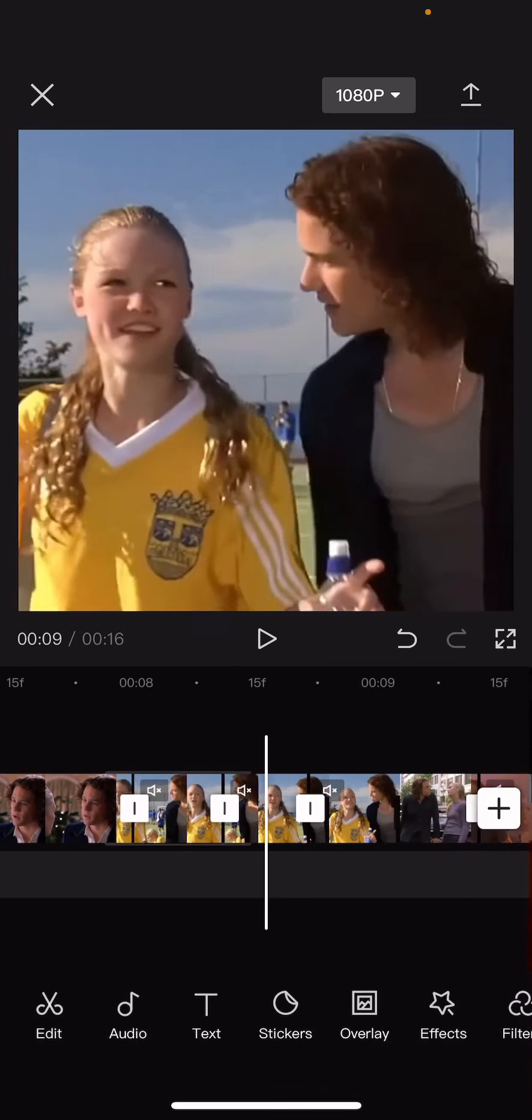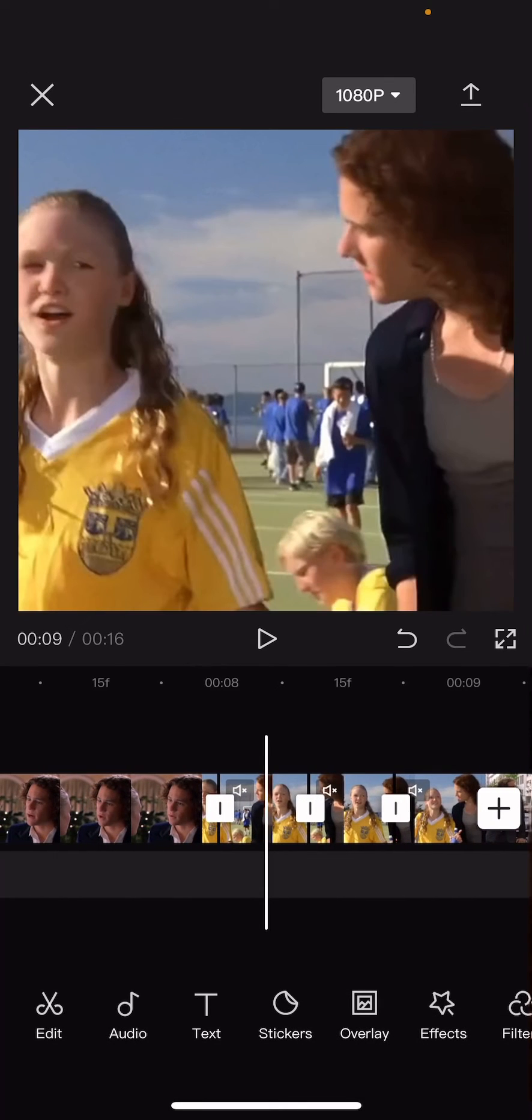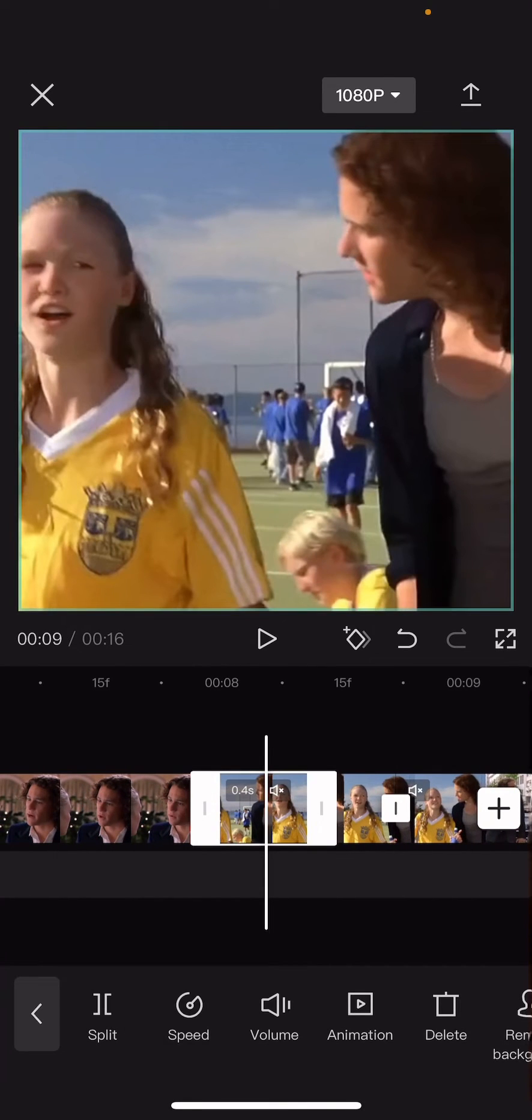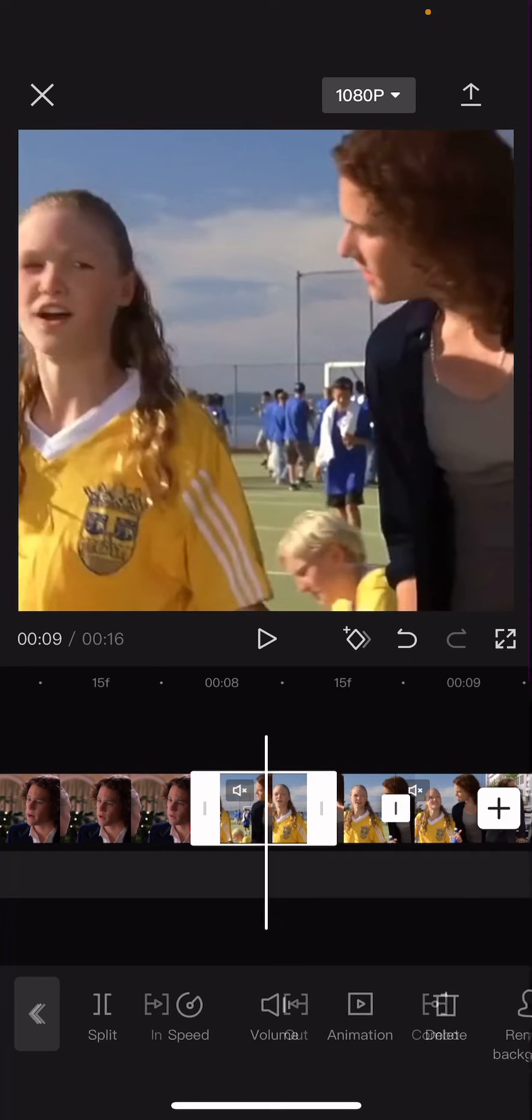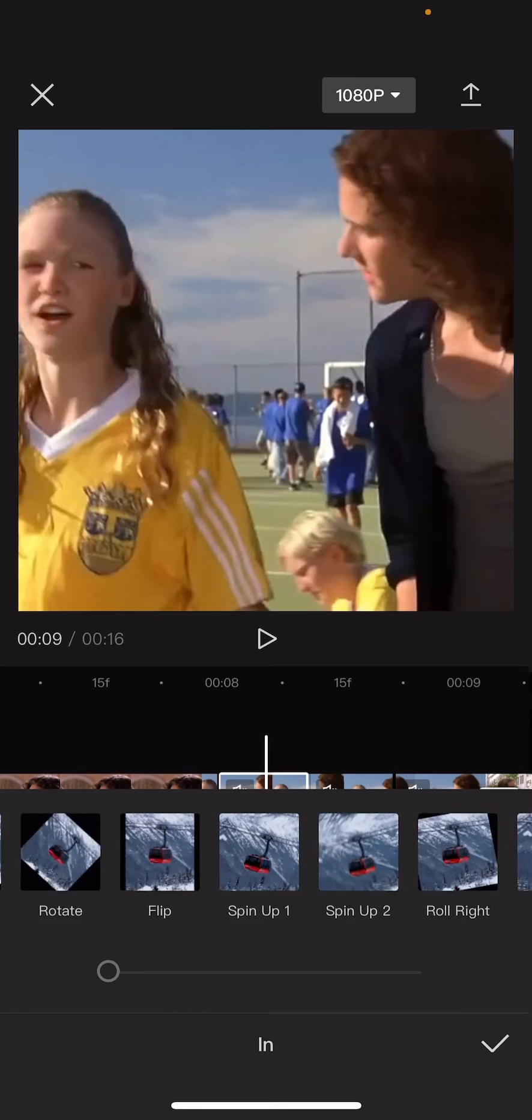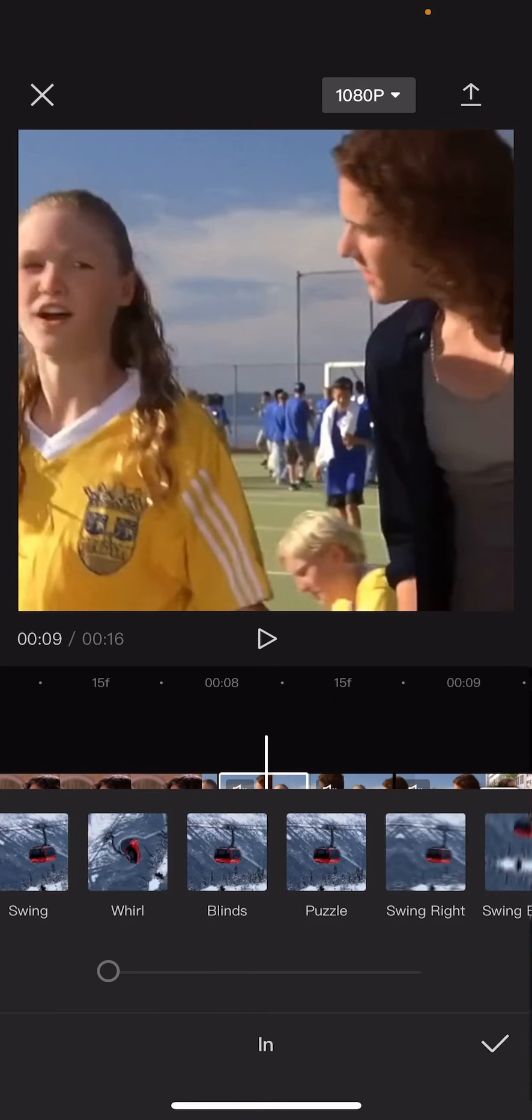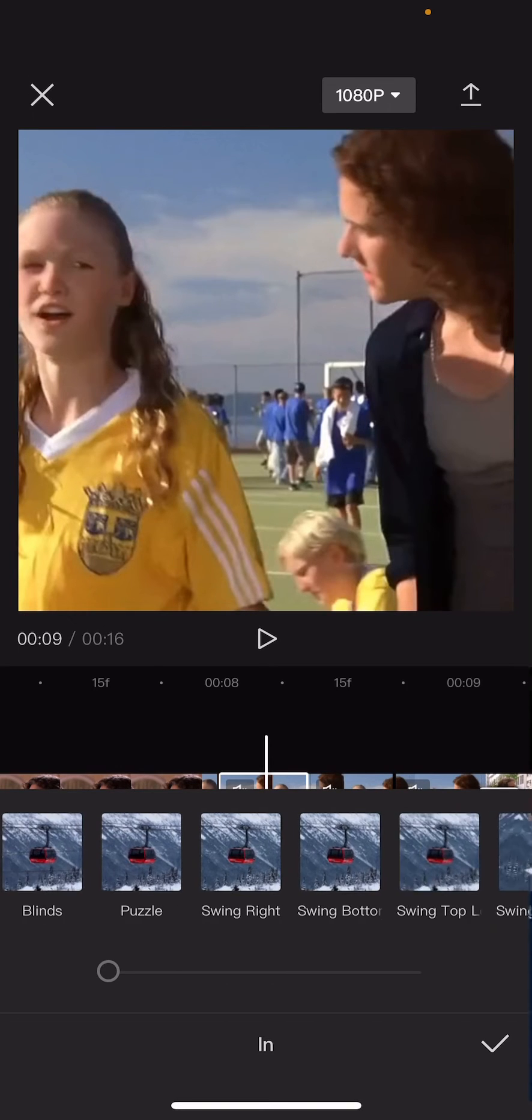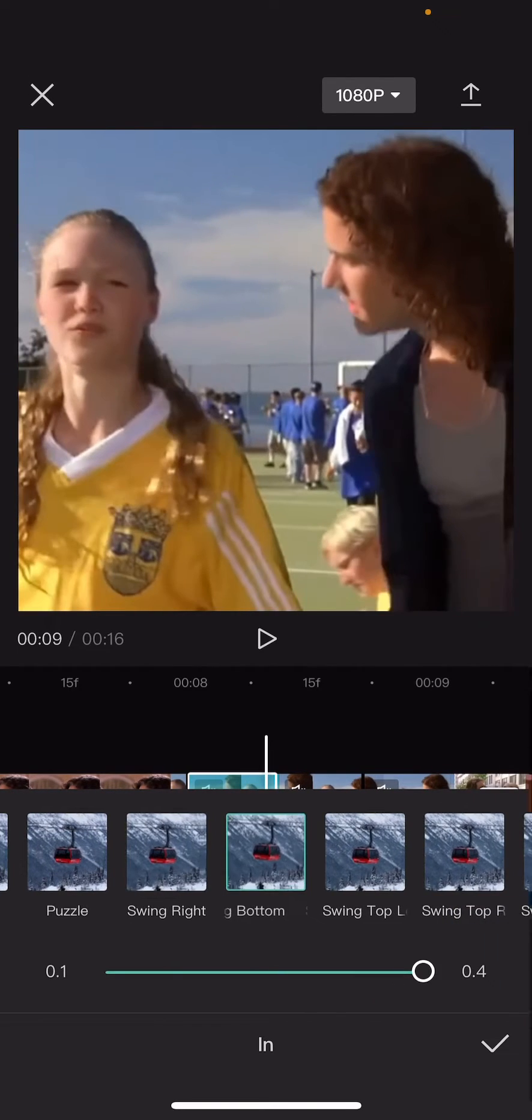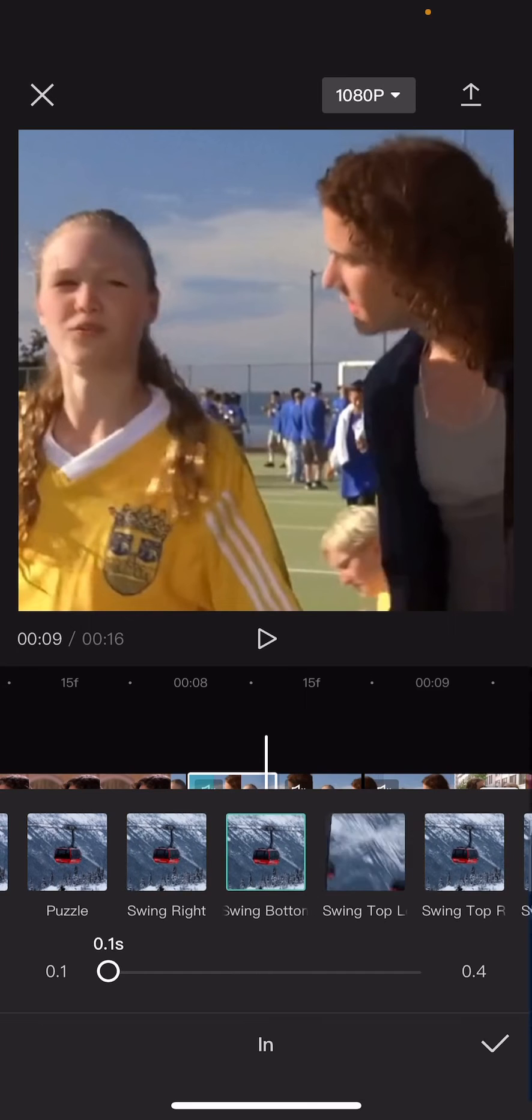of these clips, you're going to want to go to animation and then choose 'in,' and then you are going to find 'swing bottom.' Find that first and put it to 0.1 seconds.